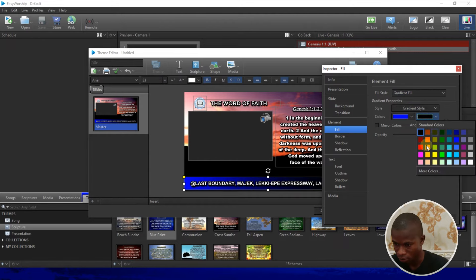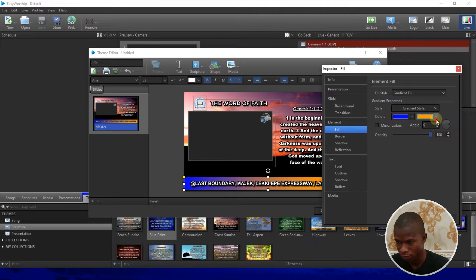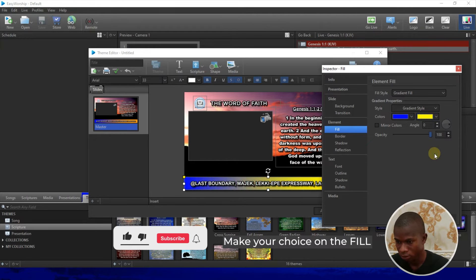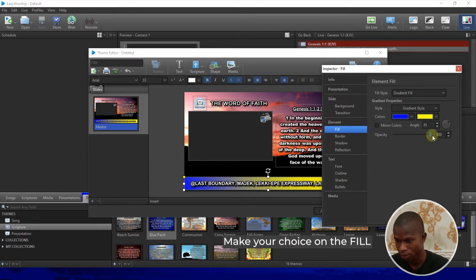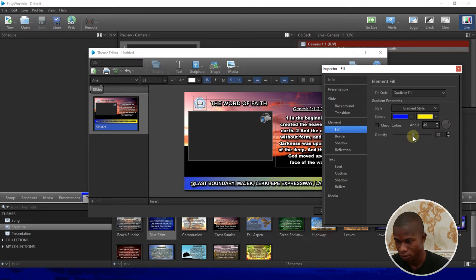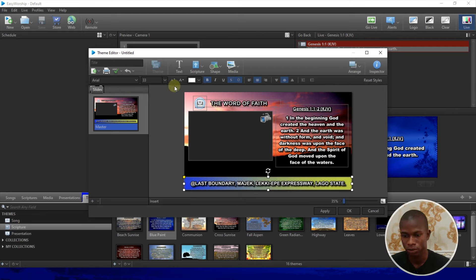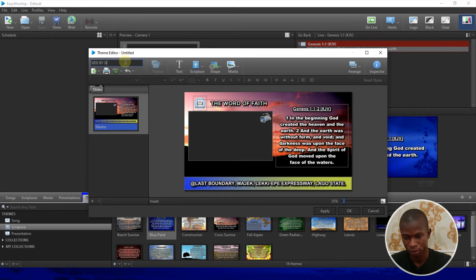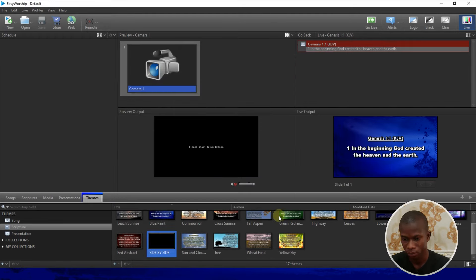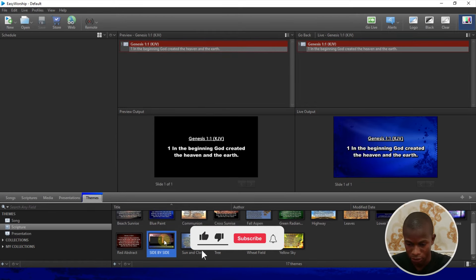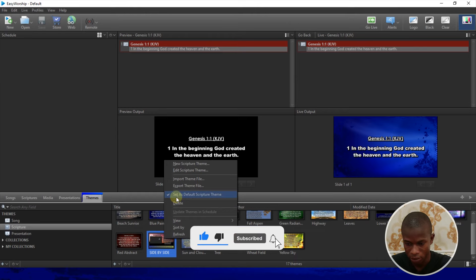Select your second gradient color — I'd prefer yellow. Change the angle to 45 degrees, and bring the opacity down to around 65. Click OK. Then give the template a title — I'll call it 'Side by Side' — and click Apply. After creating your design, right-click on it and set it as the default Scripture theme, then click OK.